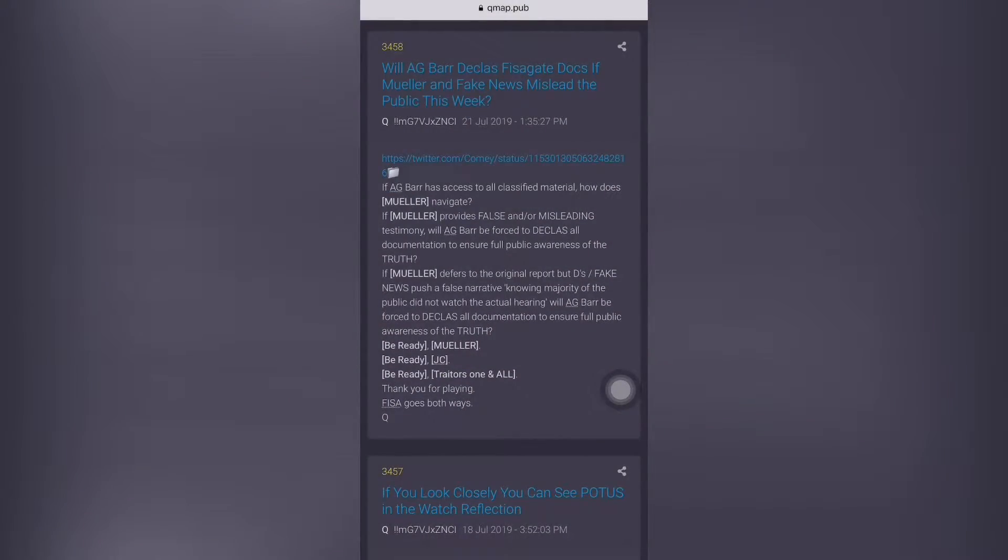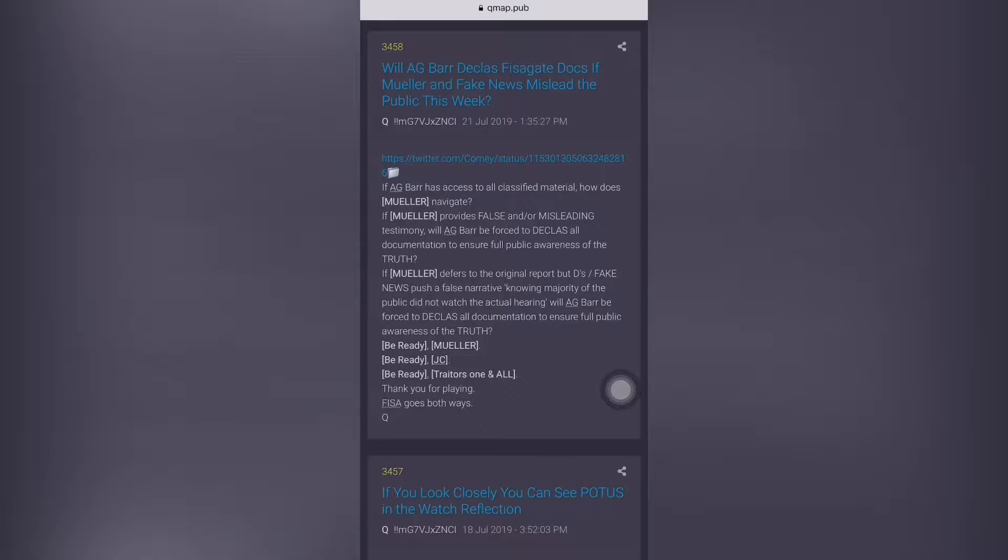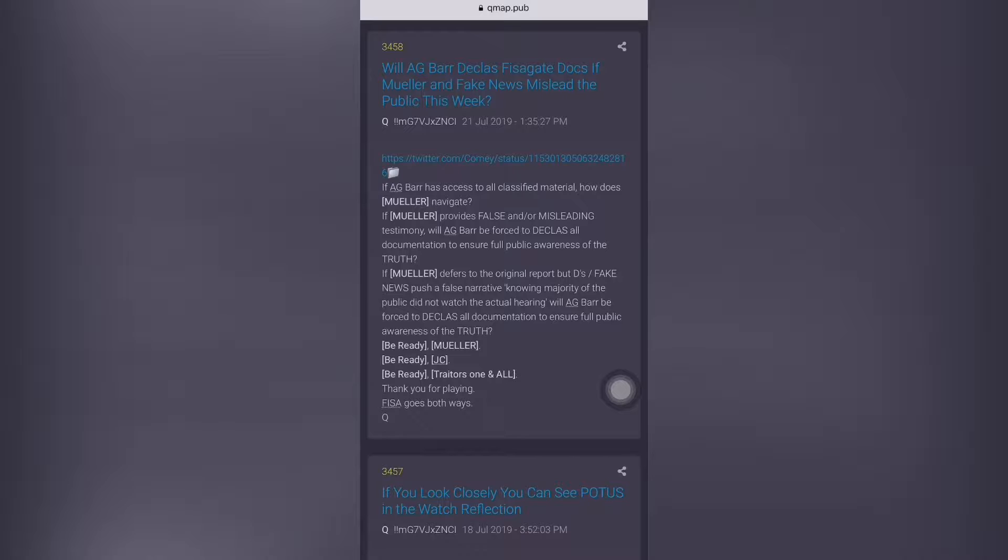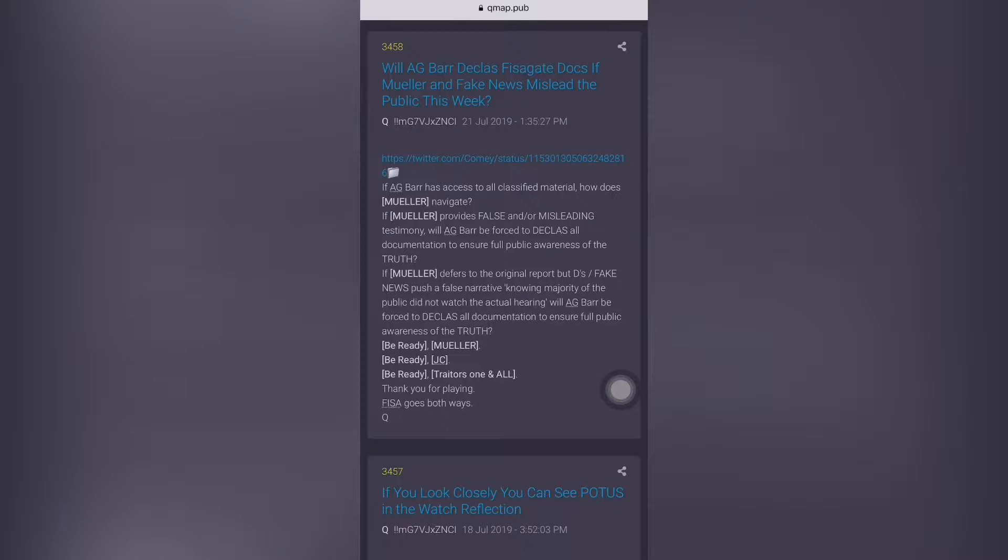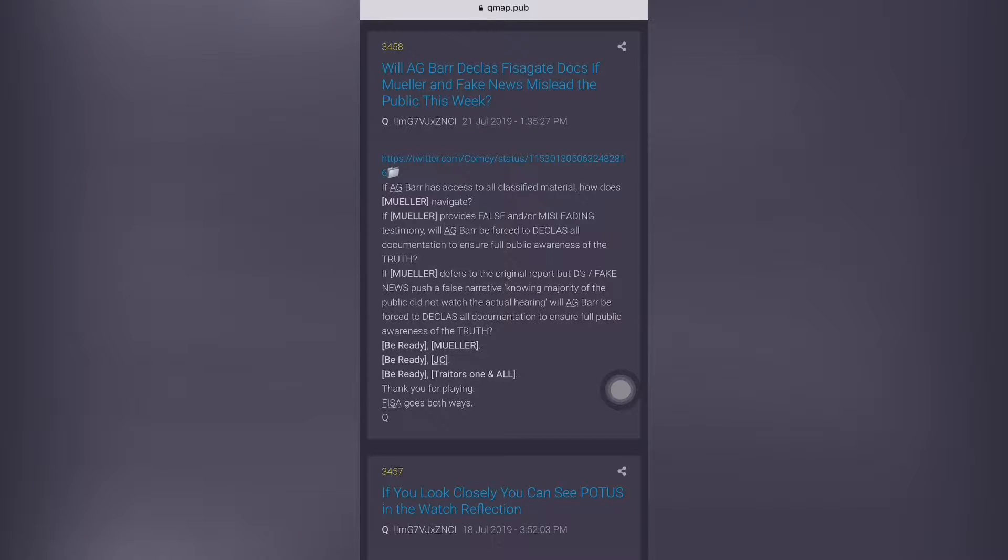Welcome back everyone. We have a new Q drop at 3458. Q drop number 3458. Title says, Will AG Bar declassify the gate docs if Mueller and fake news mislead the public this week? So there's a big week coming.